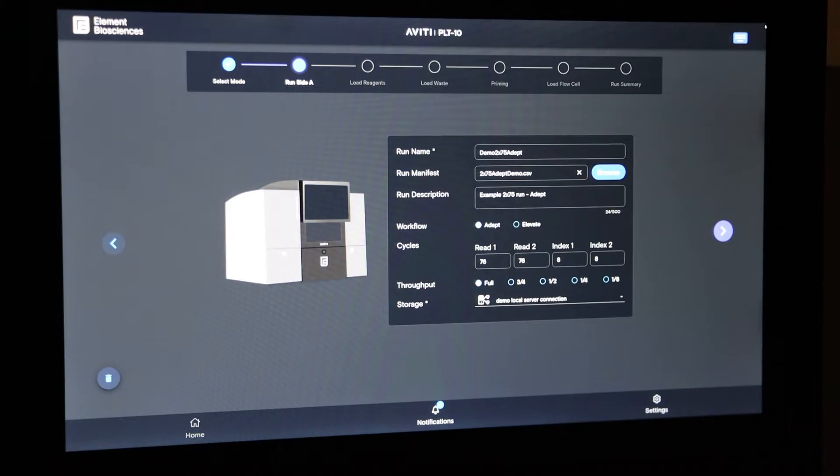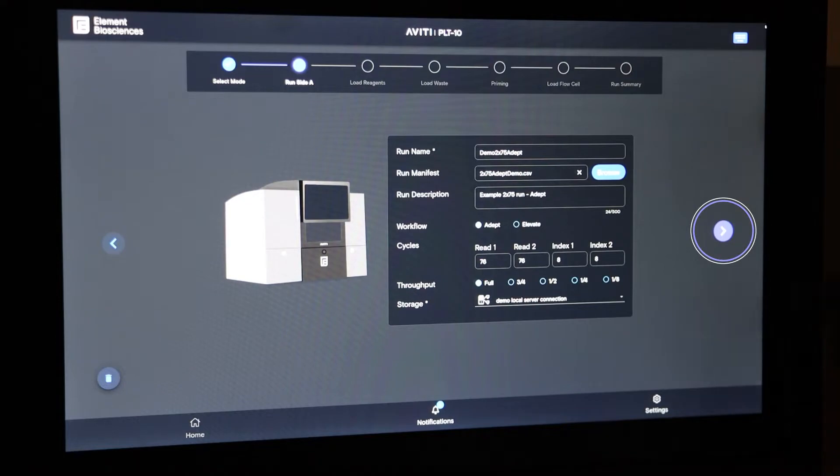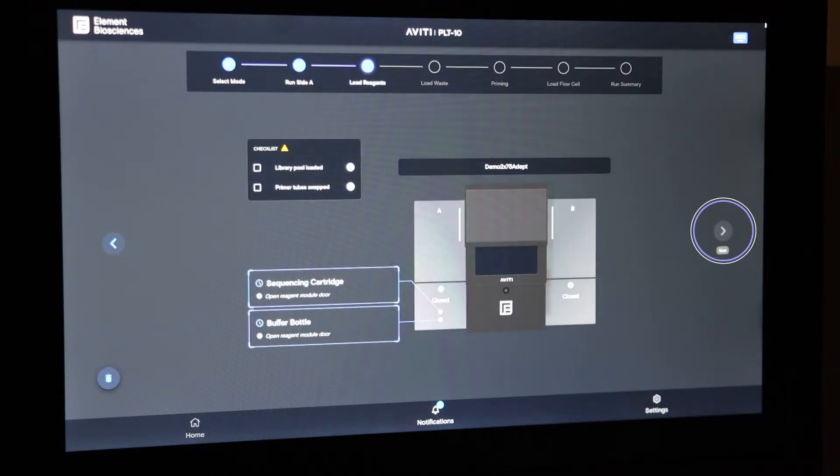At this point, the Aviti operating software is telling you you're ready to go to the next step, because the right arrow has lit up to purple. So press it to advance to the next screen.